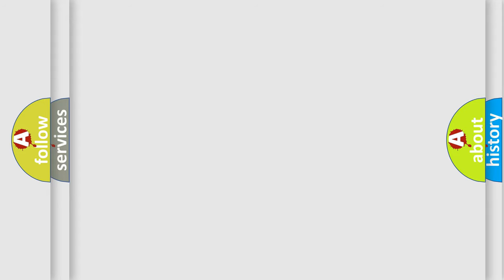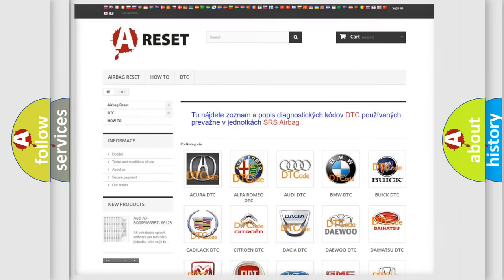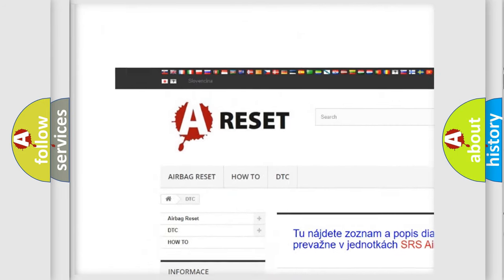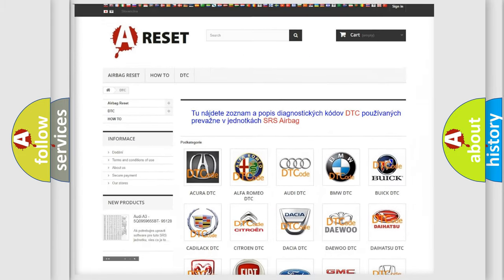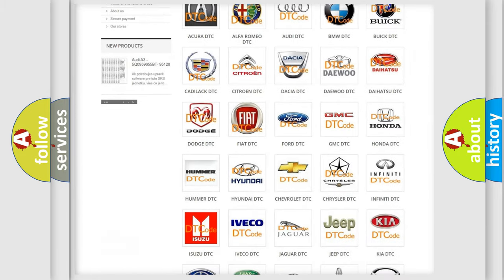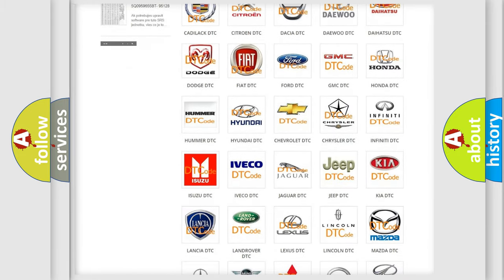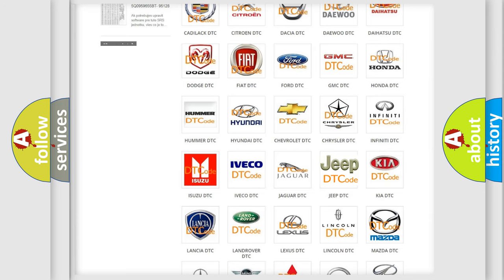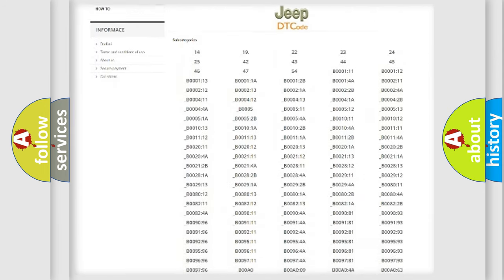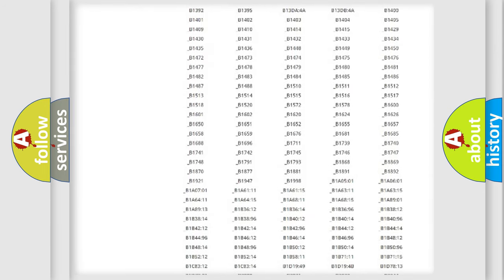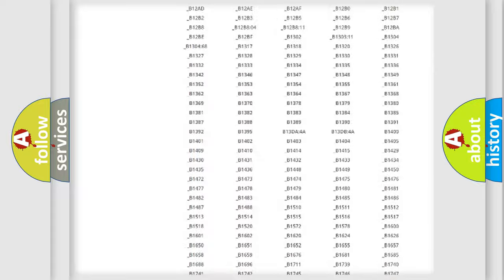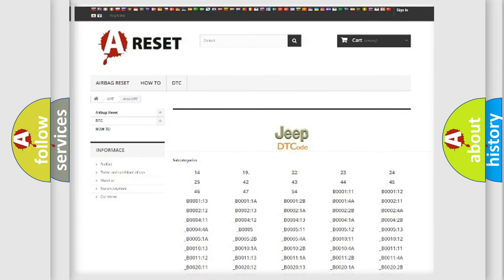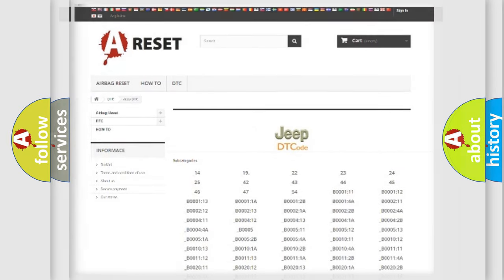Our website airbagreset.sk produces useful videos for you. You do not have to go through the OBD2 protocol anymore to know how to troubleshoot any car breakdown. You will find all the diagnostic codes that can be diagnosed in Jeep vehicles, and also many other useful things.